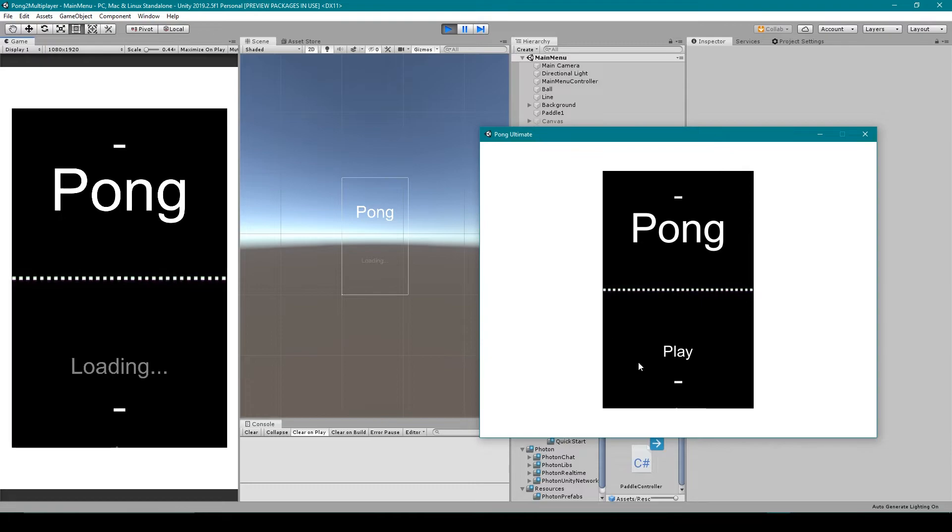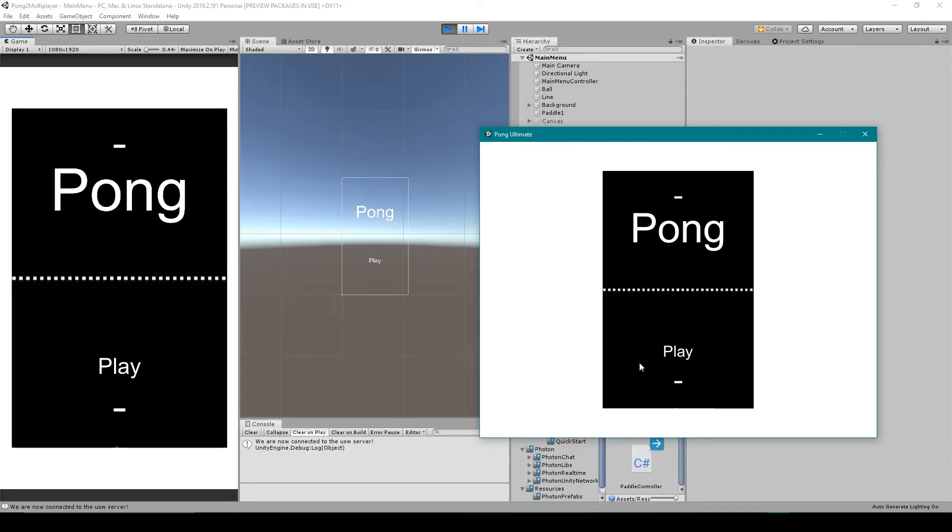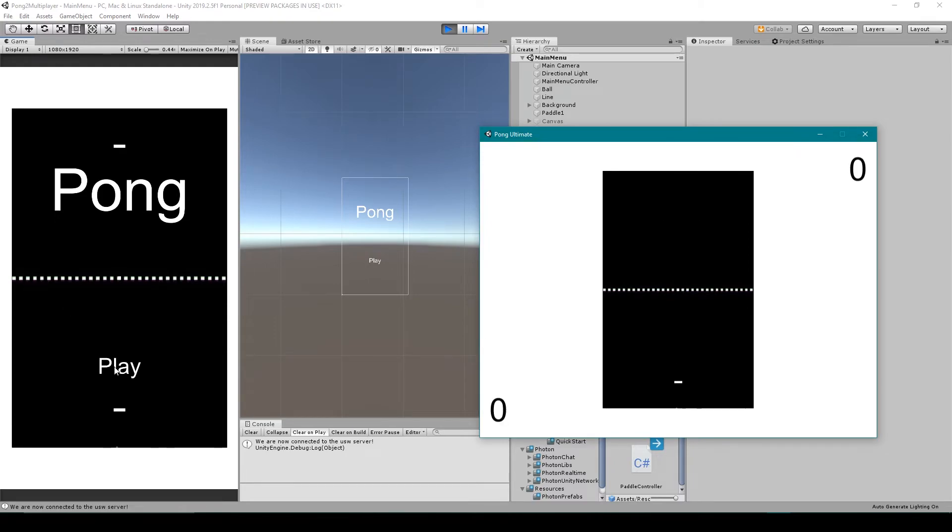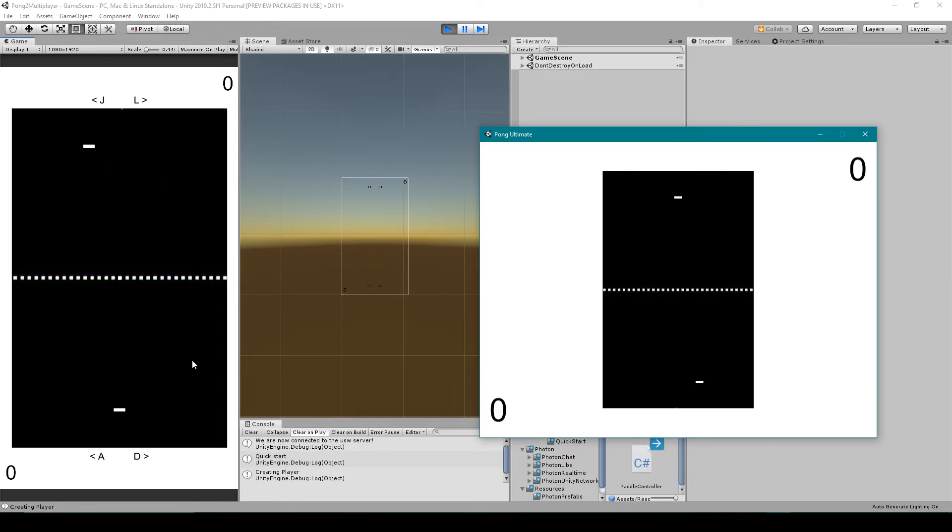Alright, so here I have my project built and running in both the standalone and the editor. I'm going to click play in the standalone and play in the editor. Now when I try to move the paddle of the standalone, you'll notice the bottom paddle moves in the standalone, but the top paddle moves in the editor.